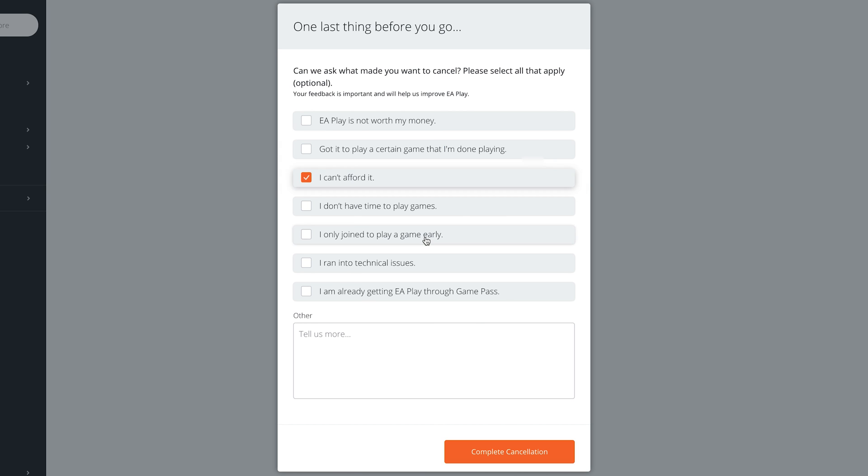So select any reason you want. If you have a custom reason you can write it here but once you put your reason in click on complete cancellation.